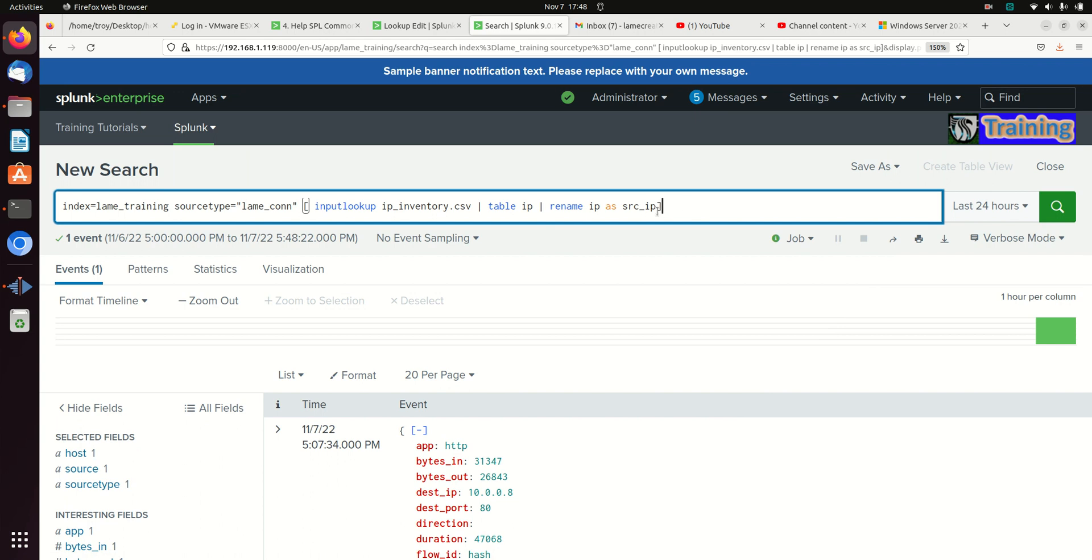And basically that's the principle when you have two different data sources and you're trying to match them on one field and those fields don't match. Use a rename and that'll help you put them back together, allow you to link your data based off that. I hope that helps you on your journey from becoming a lame analyst to a Splunk ninja.